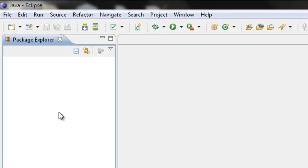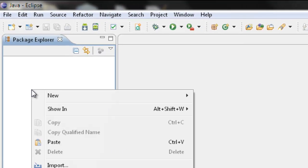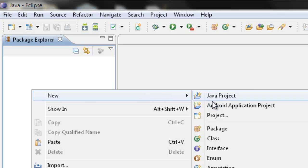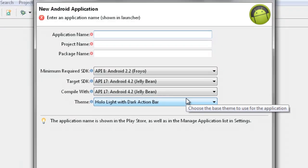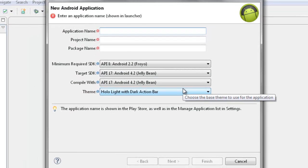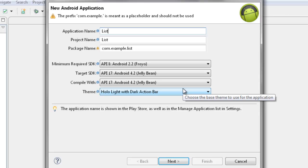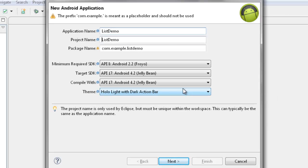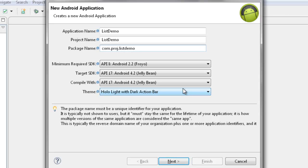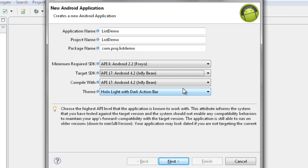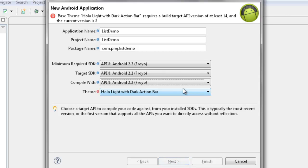So now we can start off with a new project, just right click on project explorer and go for a new Android project. I will take list demo as a project name, com.vroja.listdemo, and I will take target SDK as 2.2.